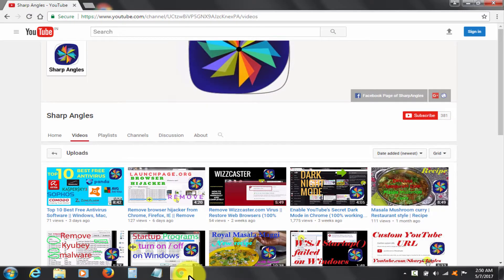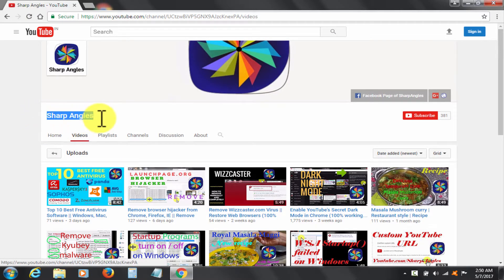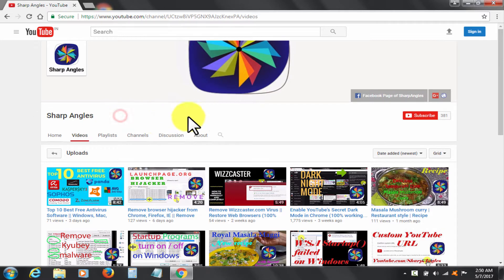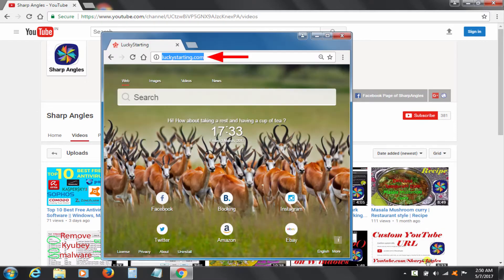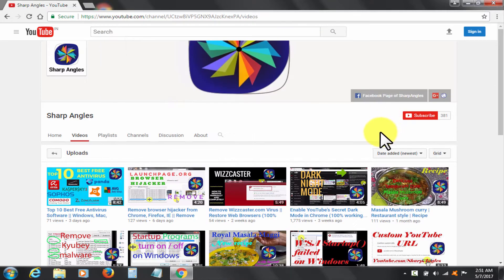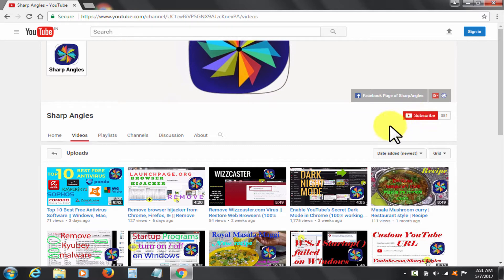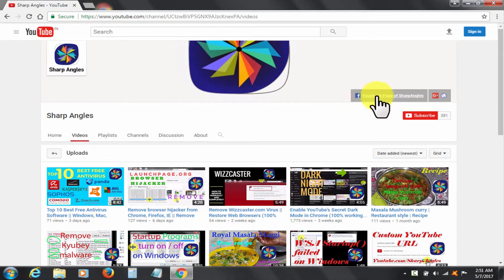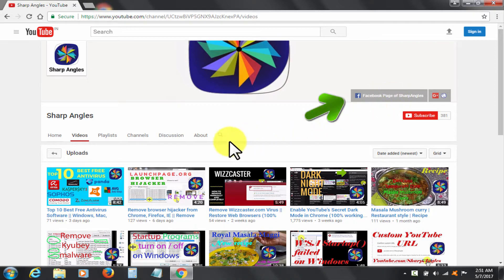Welcome to Sharp Angles YouTube channel. I am going to demonstrate how I got rid of Lucky Starting.com malware from my Chrome browser, but before I start I would request you to subscribe to my channel Sharp Angles if you have not yet done so. You can also find us at our Facebook page by clicking here.